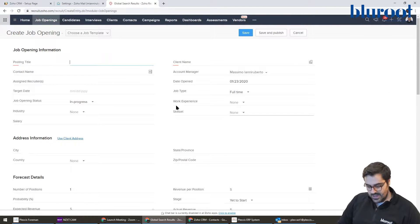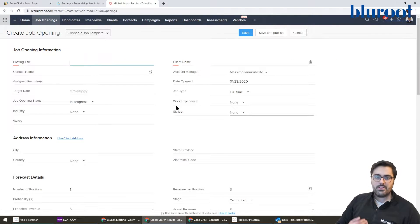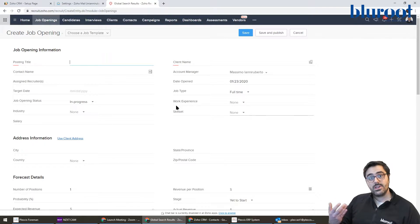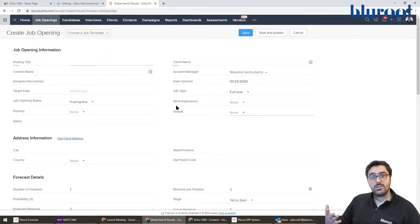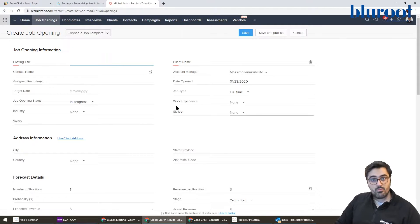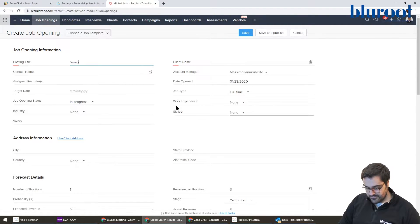So it asks you to put a posting title. Now, keep in mind everything you type in here or a majority of what you type in here can be published online: Indeed, LinkedIn, Monster, all these job boards. So don't name it something funny because it could go online. So I'll call this senior developer.